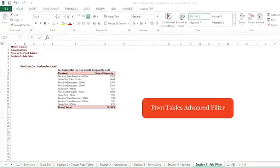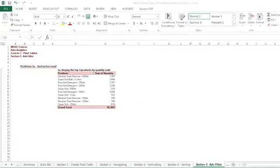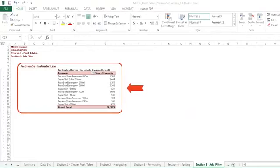The next tool in pivot tables that we'll be looking at are advanced filters. The first exercise, problem 5A, is very similar to something that we did earlier in our exercises.